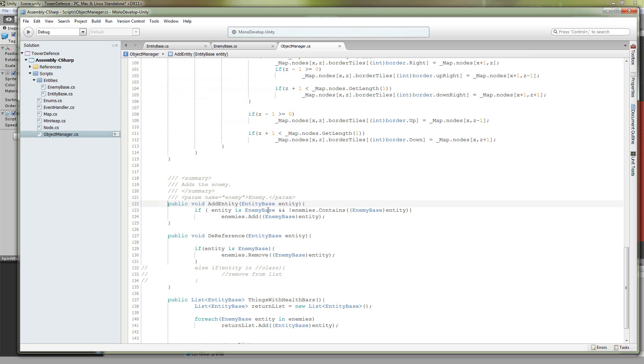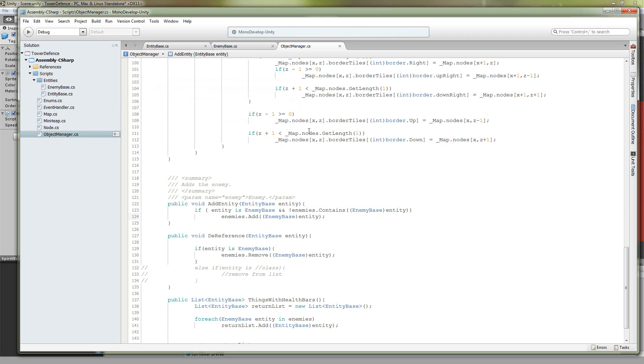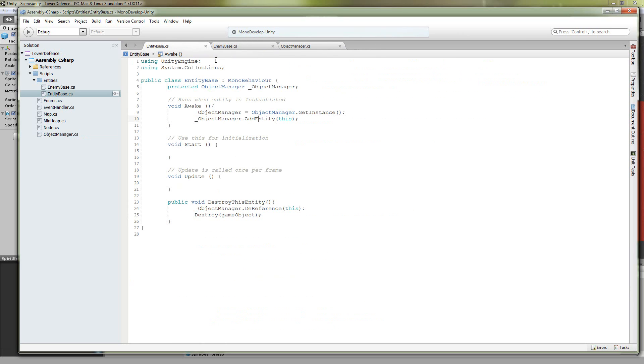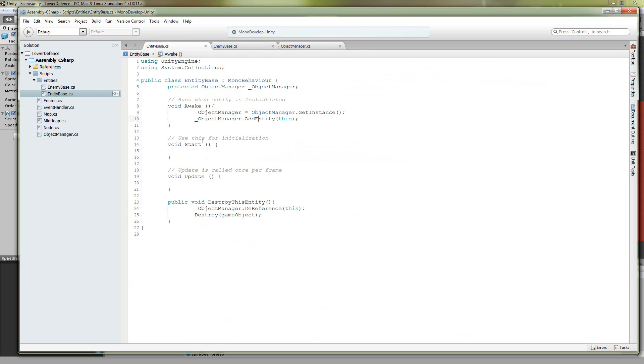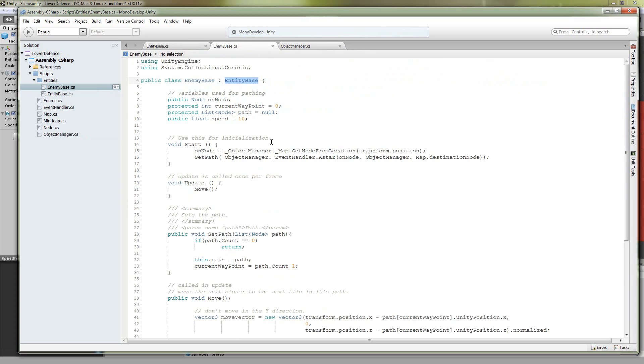So if we take a look in here, we take an entity and if it is an enemy base and it's not already in the list, then we're going to add it to the list of enemies that the object manager keeps track of. And that just makes it a little bit easier to know which enemies are actually on your map. So that's about it for the entity base, so let's come back into here to where our enemy is.